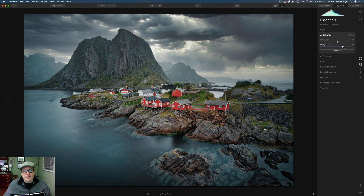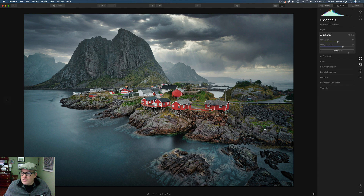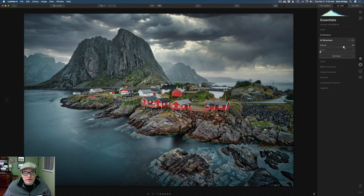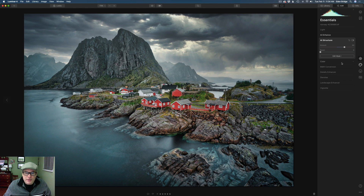So far so good. The next step: let's go ahead and add some AI Structure. I'm going to probably go a little overboard here, because in black and white images you can really use a lot of texture, structure, and contrast. Let's bring this up — we can always go back and readjust later if we need to. That looks pretty good. Now let's go to the black and white conversion.